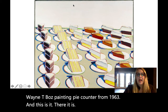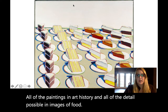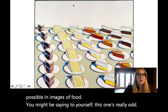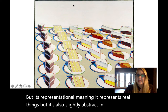So after looking at all of the paintings in art history and all of the detail possible in images of food, you might be saying to yourself, this one's really odd. I could be saying it's minimalist, but it's representational, meaning it represents real things. But it's also slightly abstract in its geometric-ness and its rhythm.